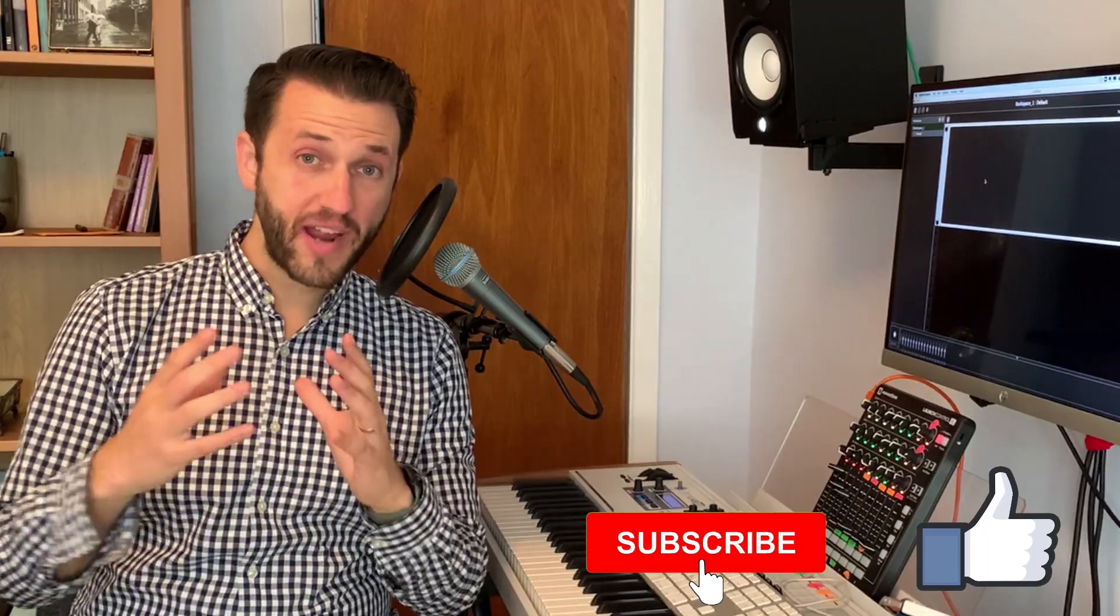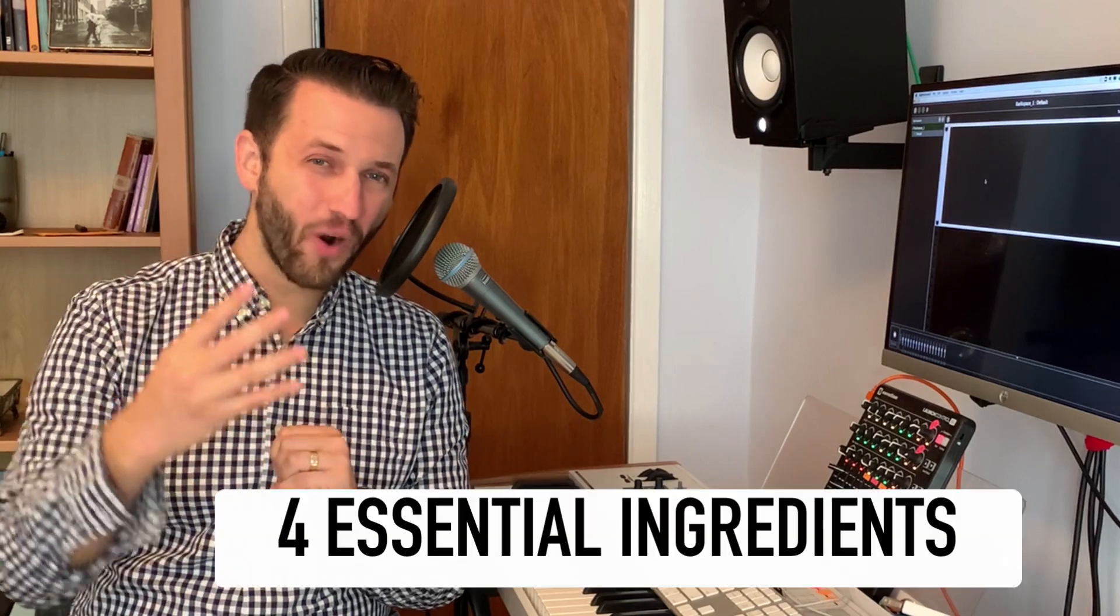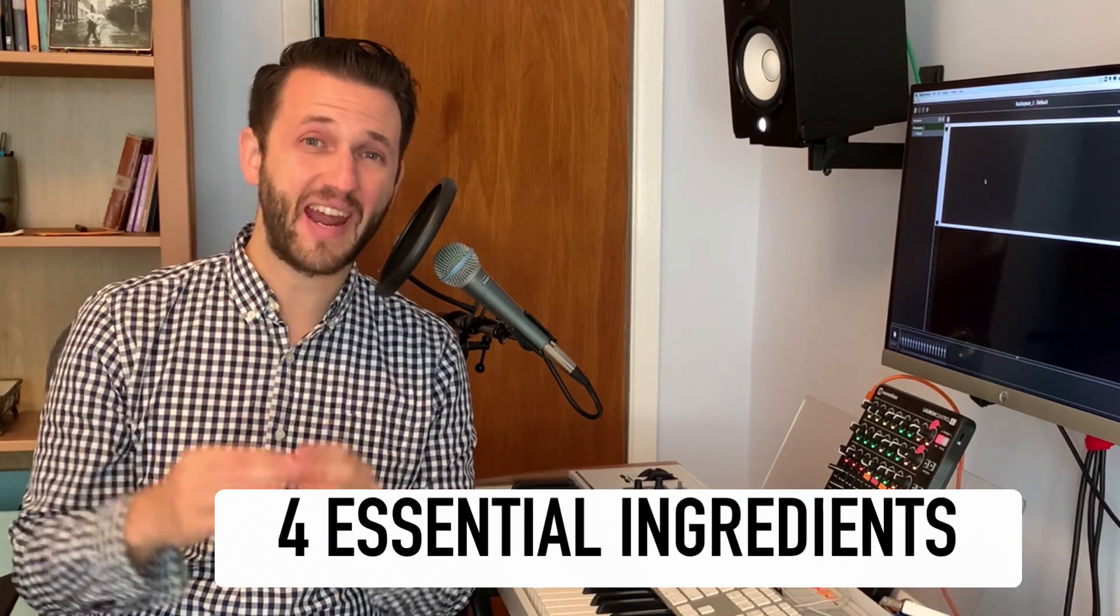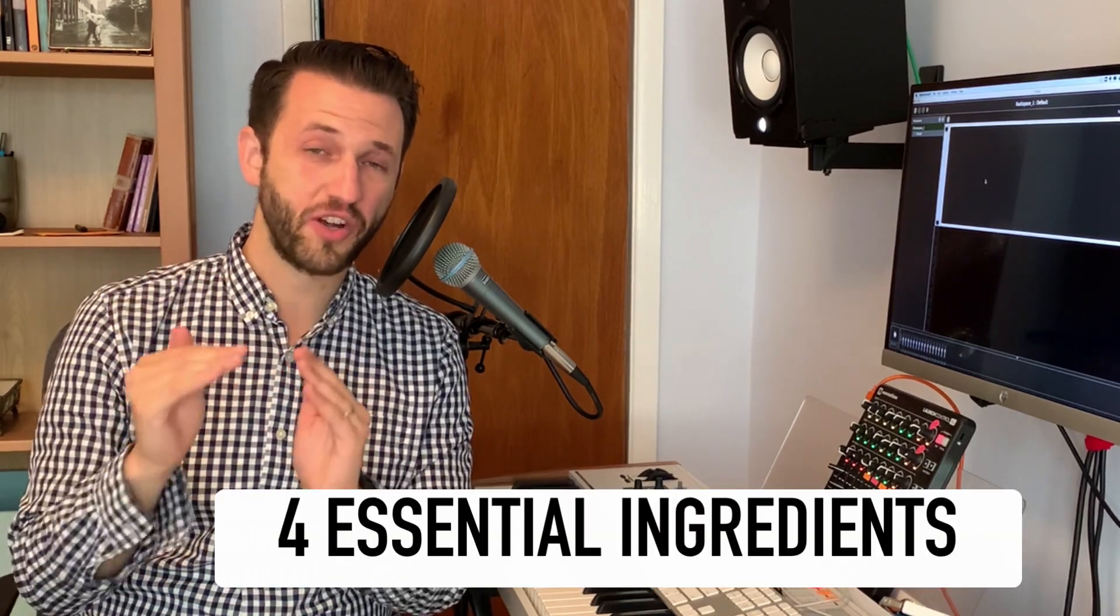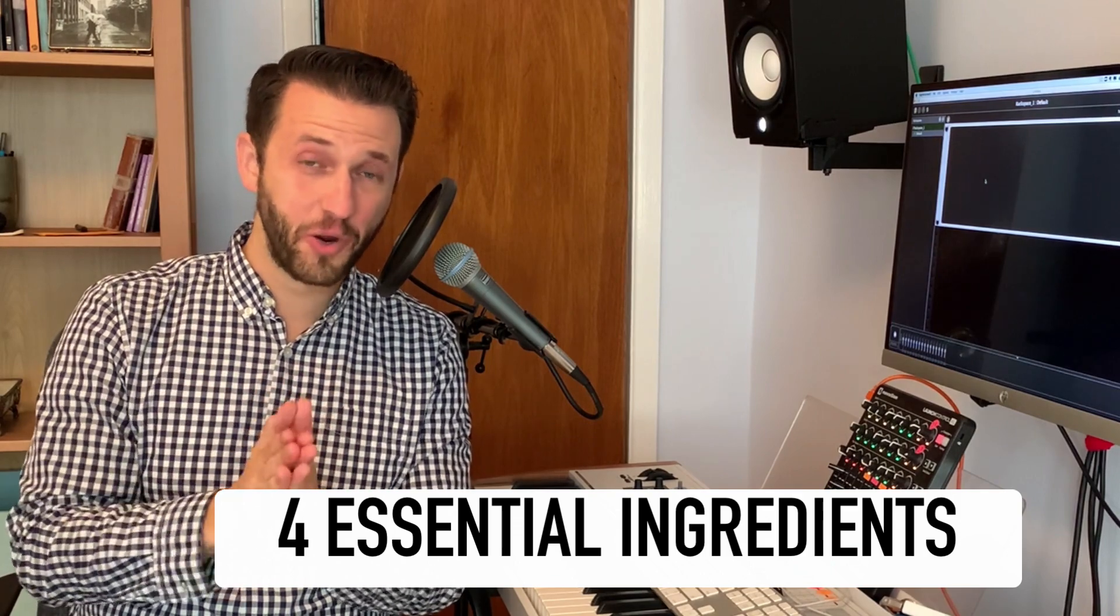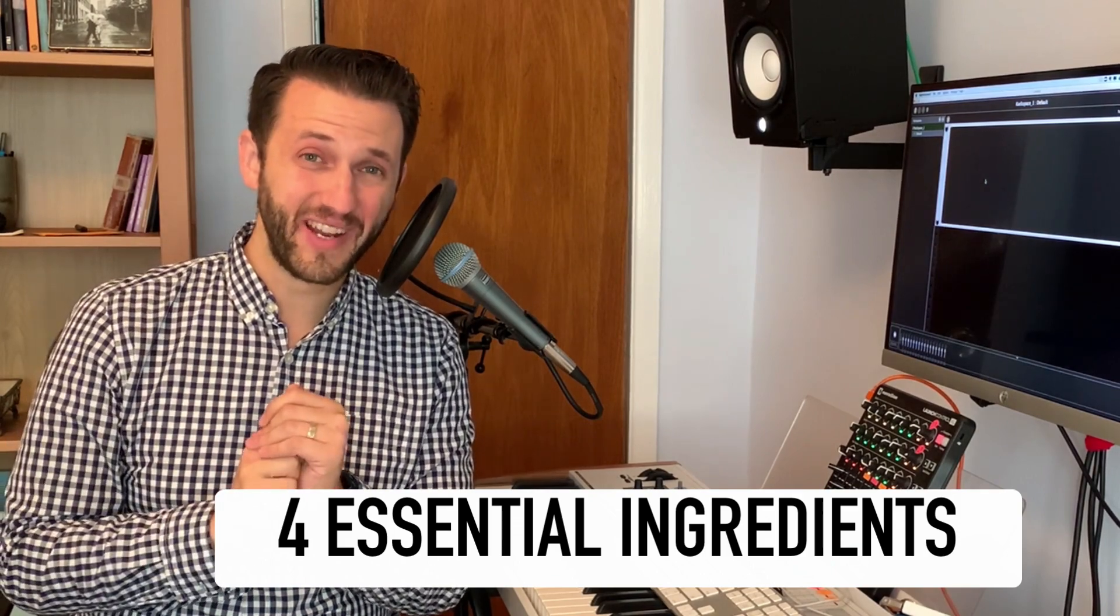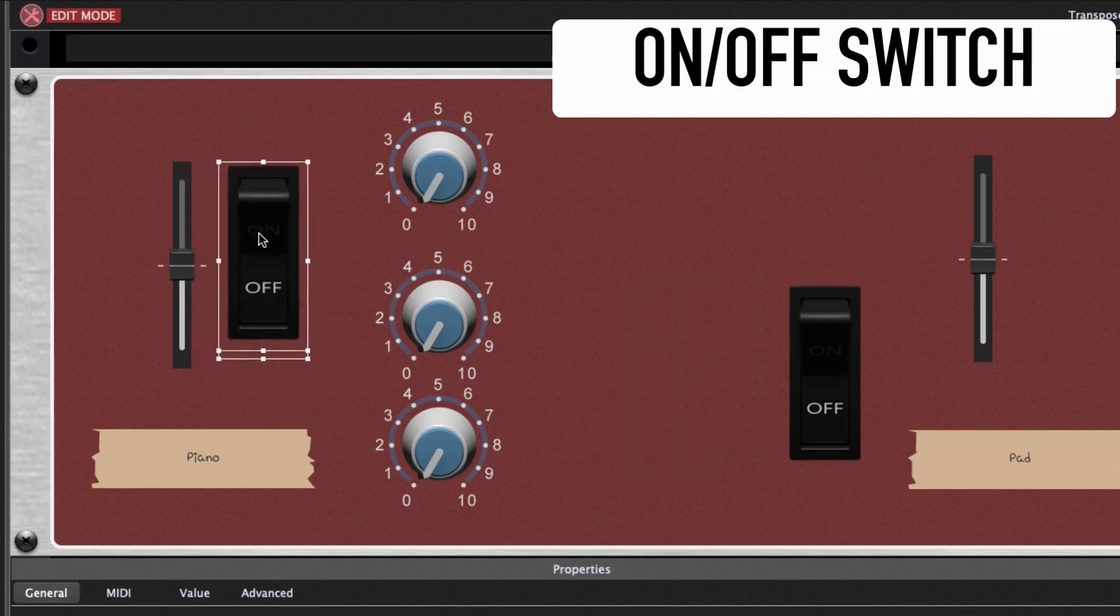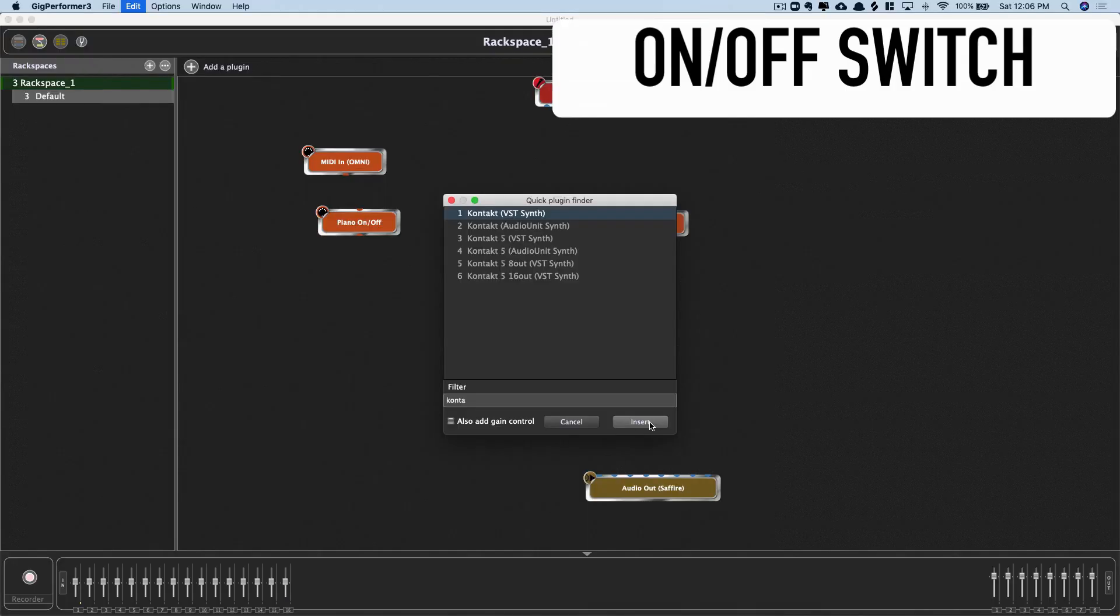All right, so we're going to create a playable, editable patch in Gig Performer 3, but before we do, we need to talk about the four essential ingredients for you to get the maximum songs per patch. So take out your notebook. Here is what it is. Ingredient number one, an on-off switch. Ingredient number two, your sound.